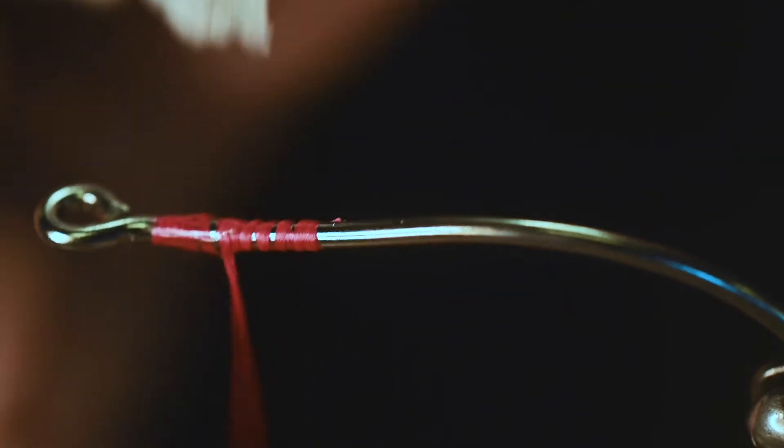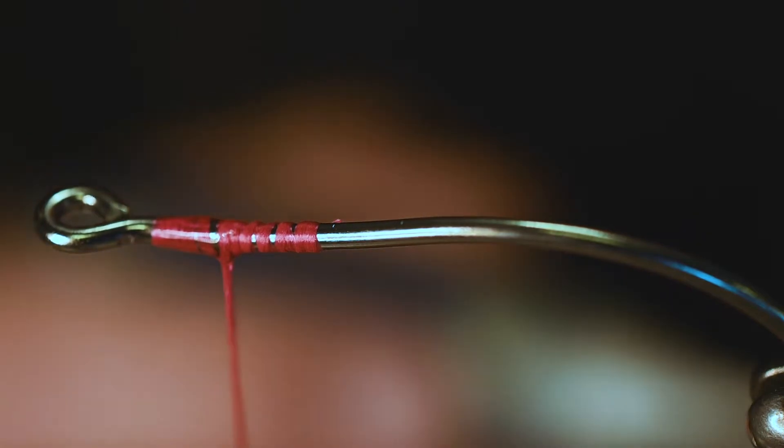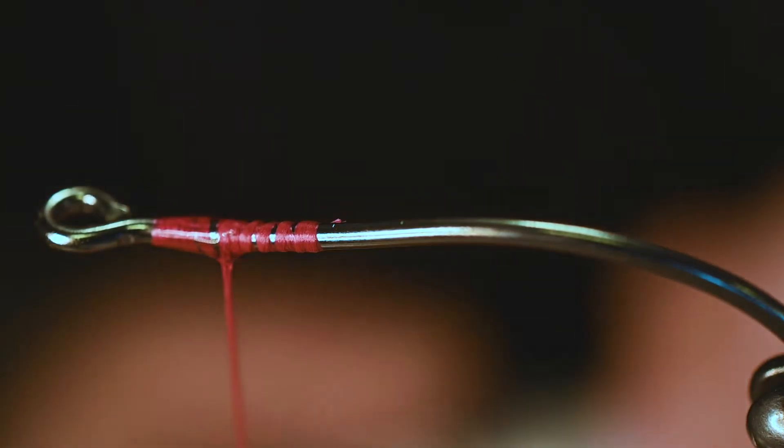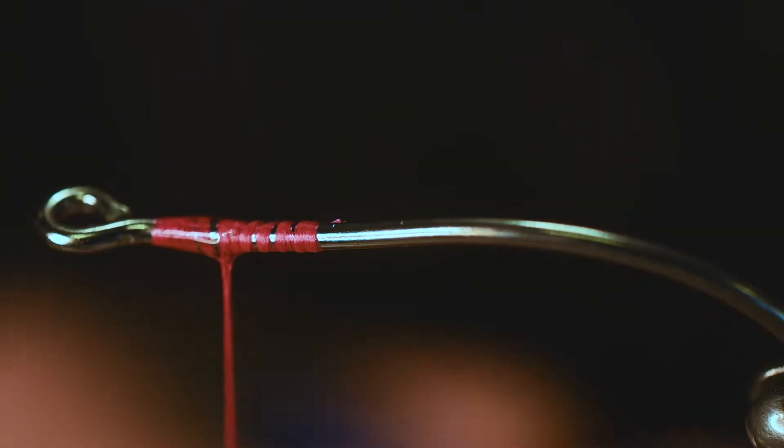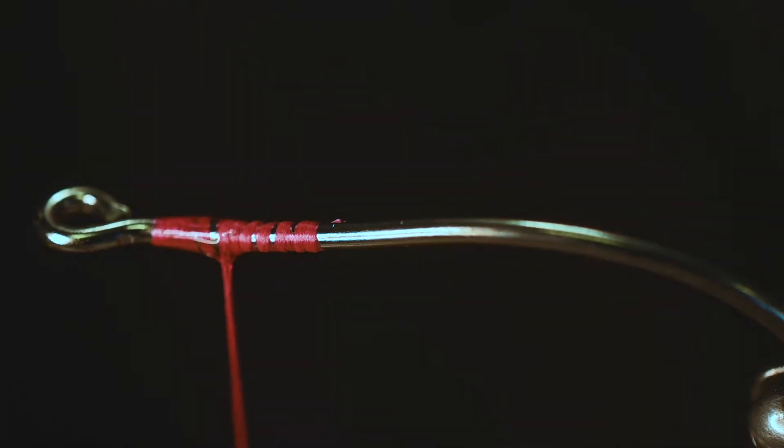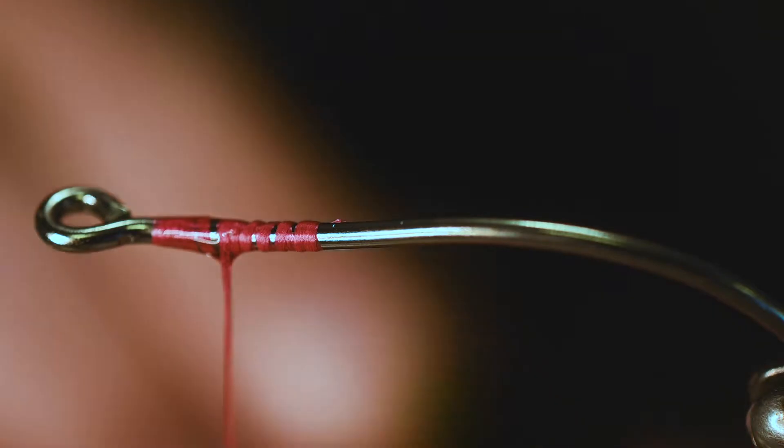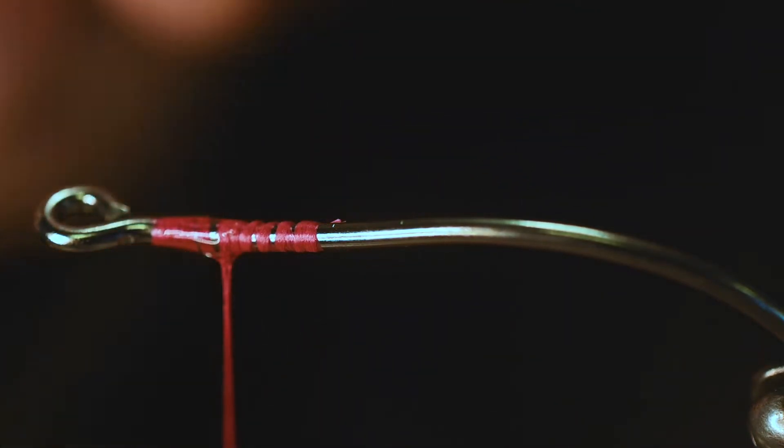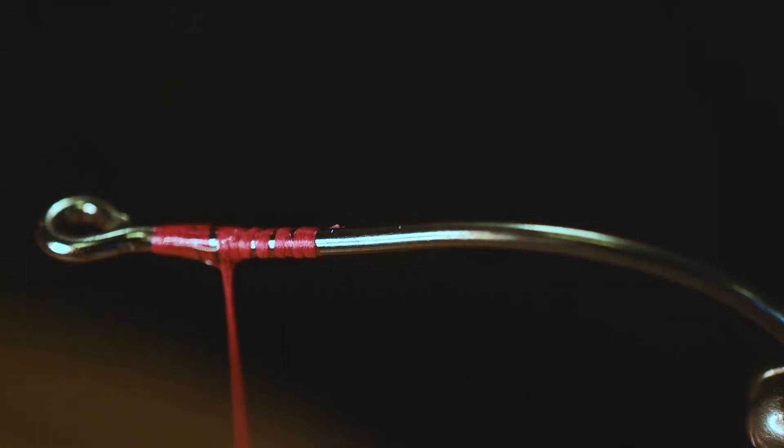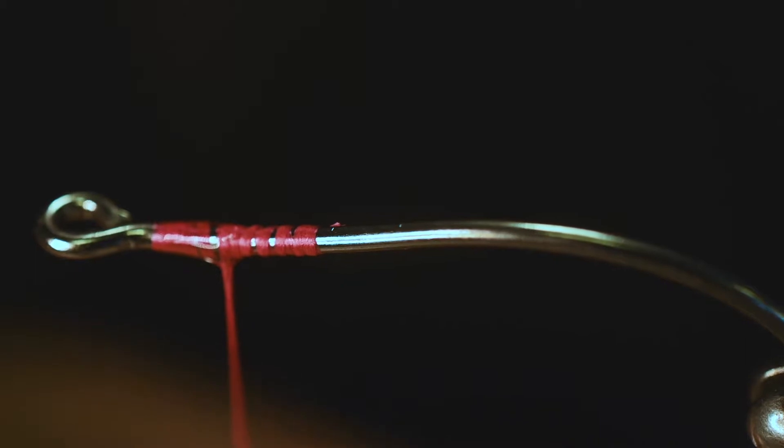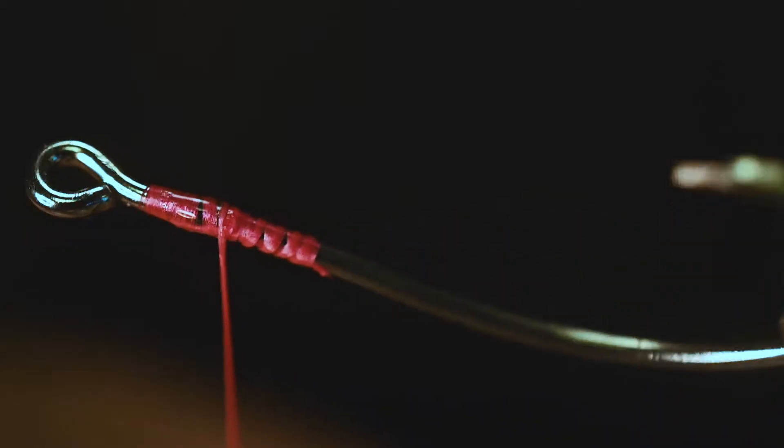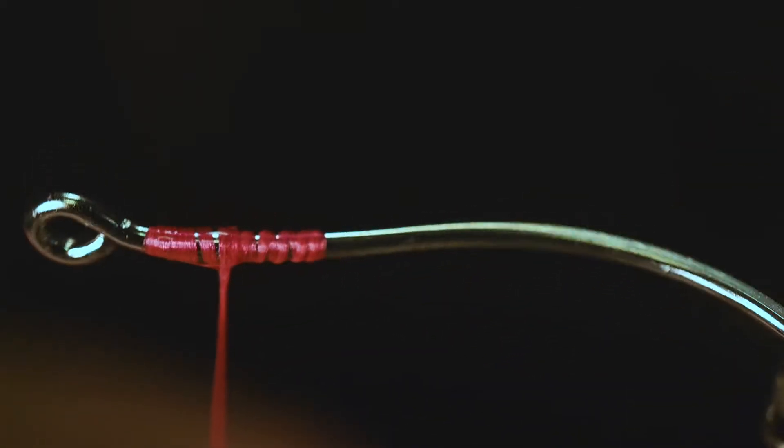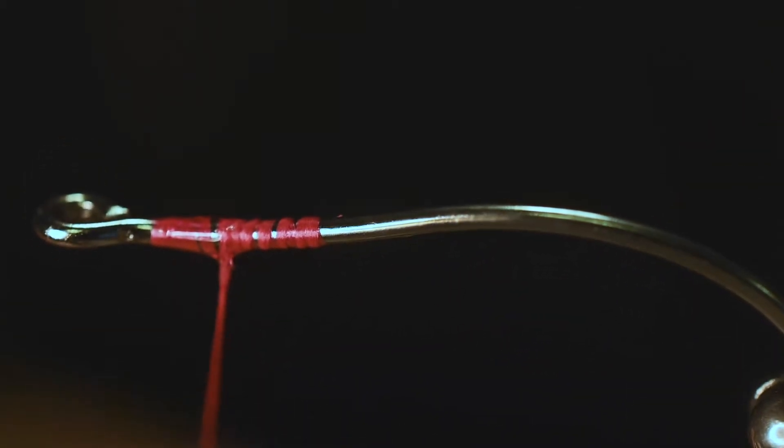I'm tying these eyes on the top of the shank, which will add weight and essentially flip that hook over if it's sufficient enough weight.